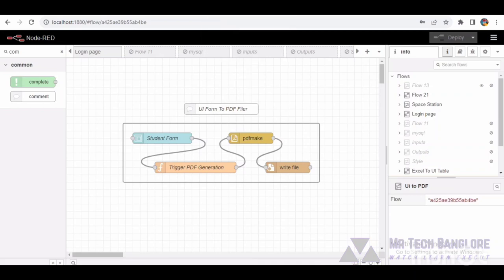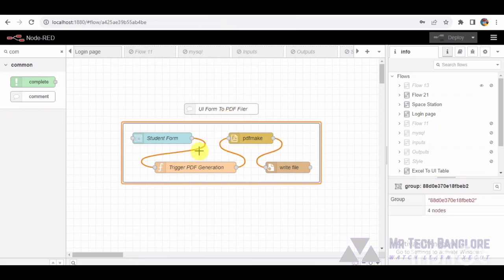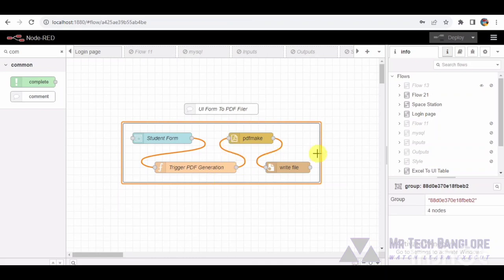In this tutorial, we will unravel the high-level code within the trigger PDF generation function node, providing a comprehensive understanding of how data is dynamically processed to create professional-grade documents. Let's embark on this code journey with a focus on clarity and skill building.